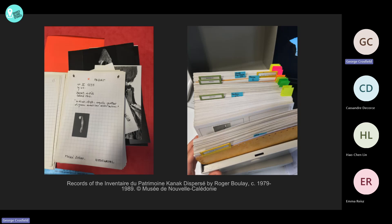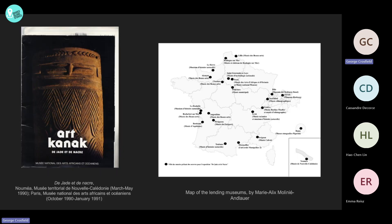After 1985, Emmanuel Kasarhérou carried on this inventory, particularly in museums in Oceania, when he became director of the Musée de Nouvelle-Calédonie. Thanks to the first research of this inventory, Roger Boulay and Emmanuel Kasarhérou co-curated the exhibition called De Jade et de Nacre, which happened in Noumea and then in Paris in 1990. In Noumea, some Kanak objects were returned to their homeland for the exhibition, and some of them still remain in Noumea as long-term loans since this time.